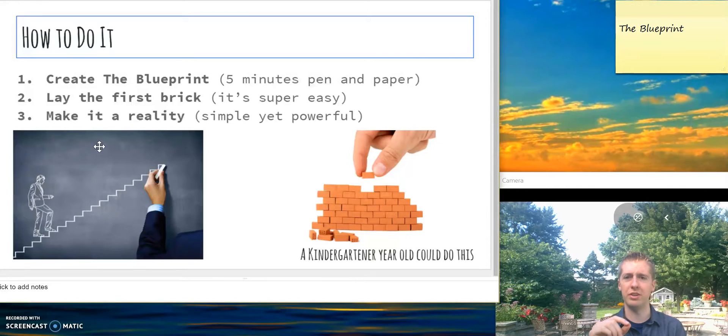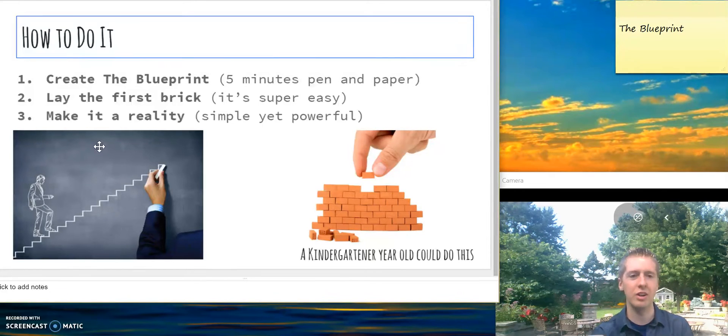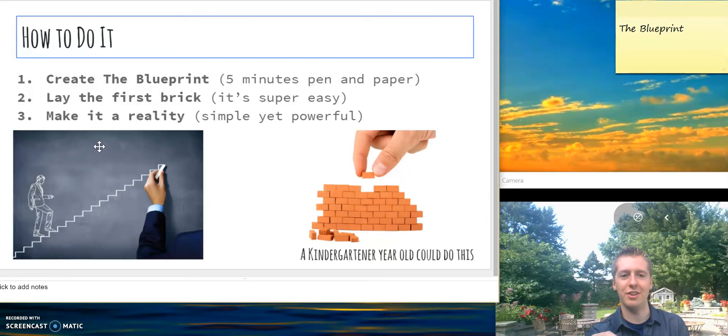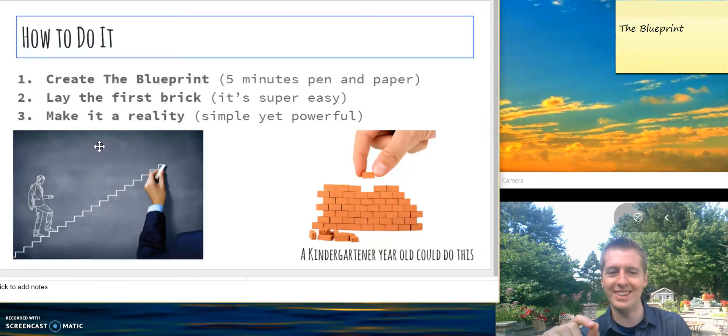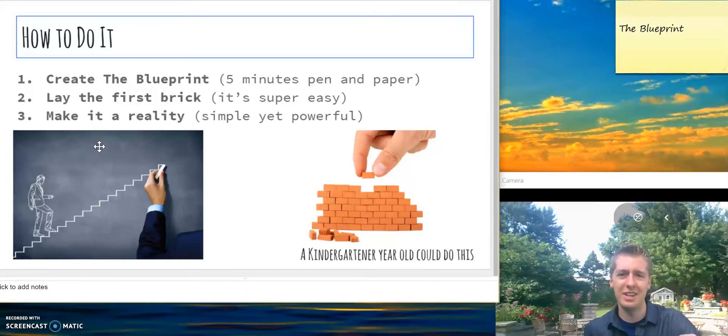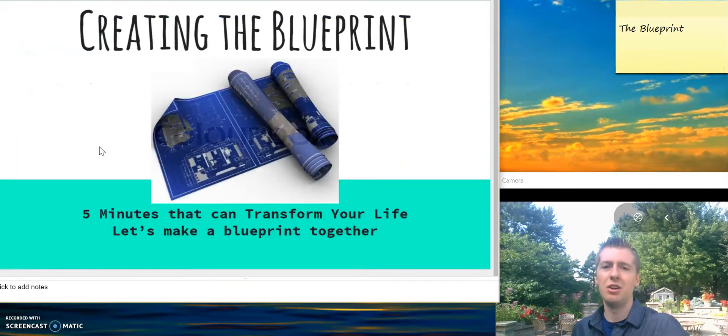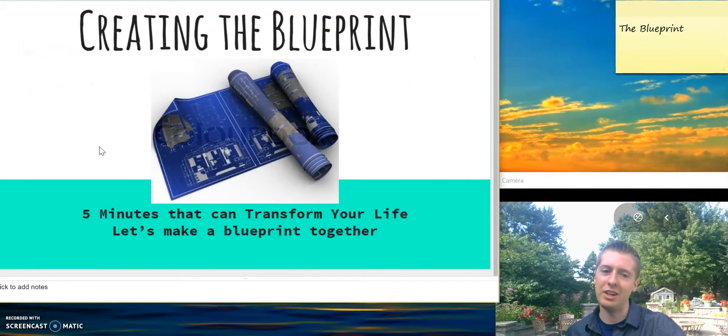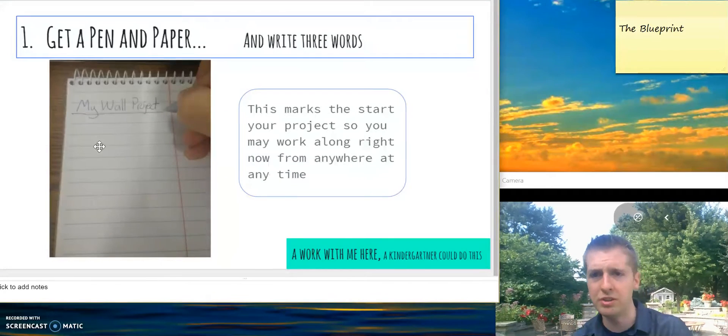Now, how to create the blueprint. First, you create the blueprint - that's what we're doing here. Then I'll make another video about laying the first brick on your construction date that you set in this blueprint, and then a bit more on making it a reality. So let's make that blueprint.